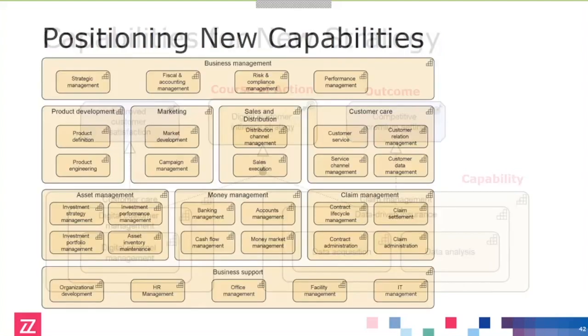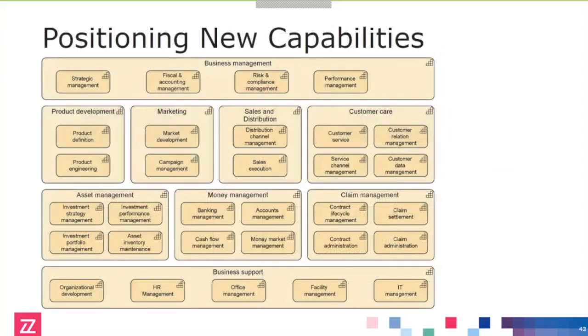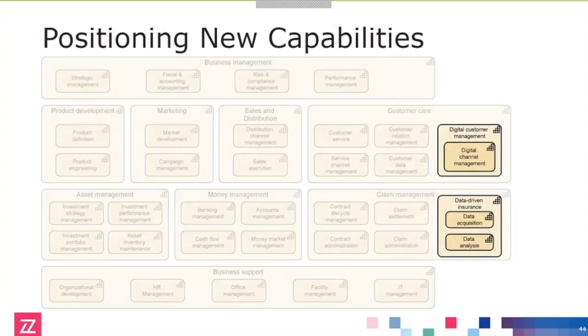To plot that on the existing capability map of Arc Insurance, we see that it's going to be extended in this area — the customer care and claim management capabilities need to be extended with these new capabilities.